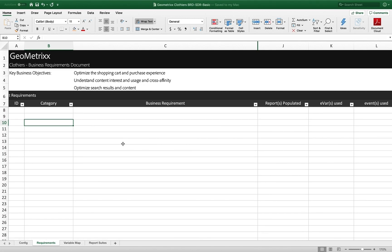So we'll kind of start with this business requirements document. And again, you can use something like this, or you can use just a word doc or whatever you want to use to write down the business requirements for your site. And I'll put a link to this sample on the page, but it doesn't matter whatever you use. It should just be good for you and your company to write down these business objectives.